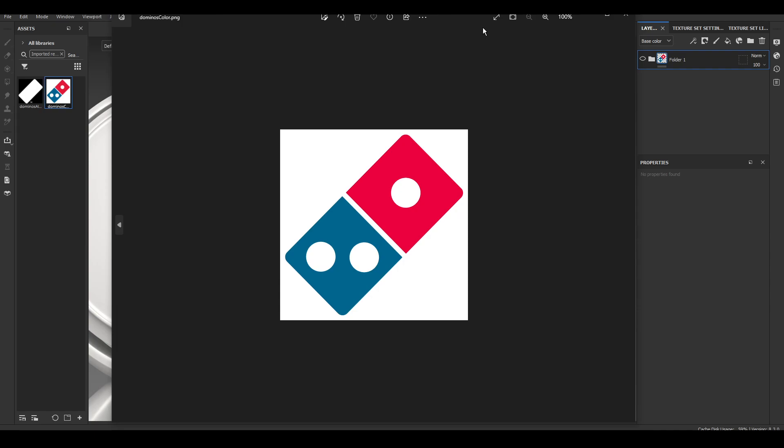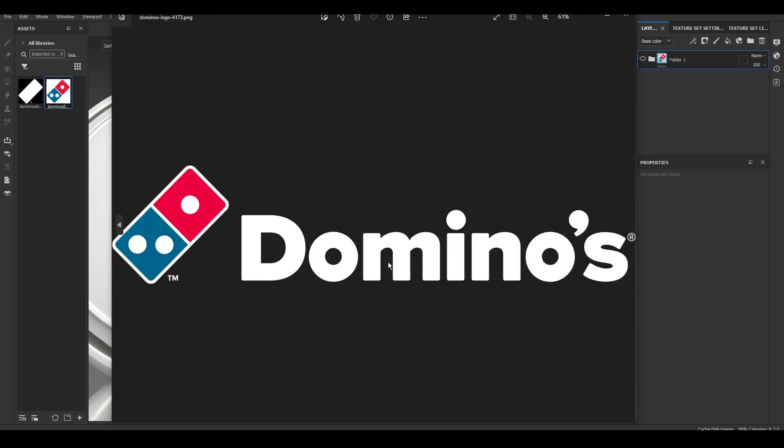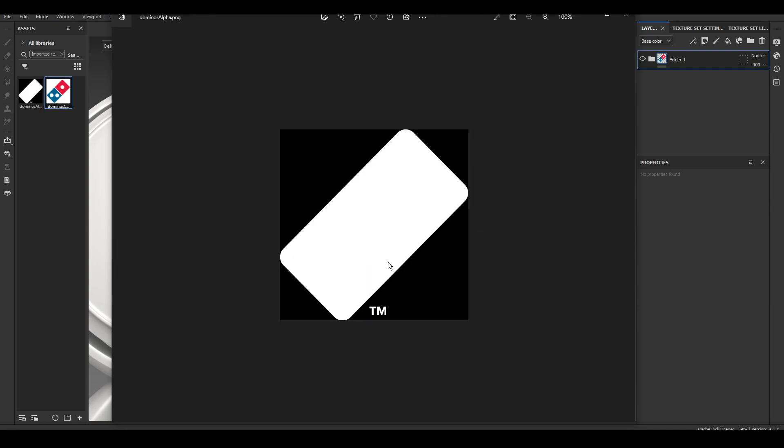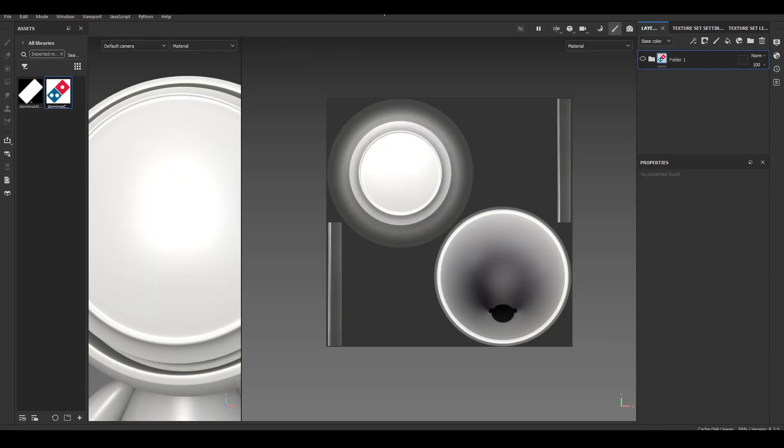So first, instead of having a transparent PNG of the logo, what you have to do when you're bringing it into Substance Painter and you're going to paint with an alpha is you have to create the color and the alpha separately. This is the color file and then the alpha file looks like this, where it's going to have a black background and anything that you want to show is going to be white.